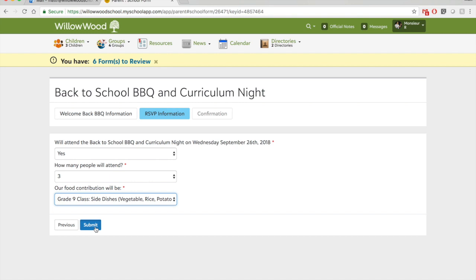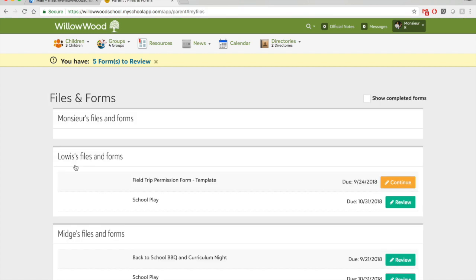This is going to be available for all sorts of things, like permission forms for teams, for clubs, for events, for field trips, etc.